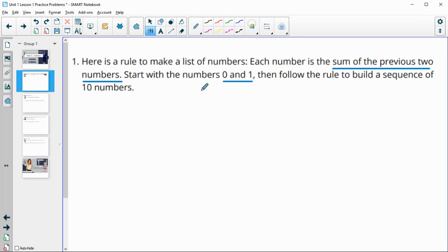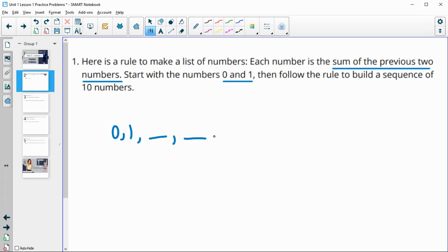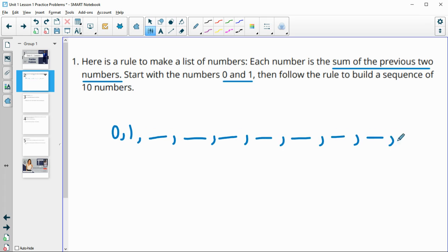So zero and one are obviously the first two numbers. So we're going to want to get a third, fourth, fifth, sixth, seventh, eighth, ninth, and tenth numbers. I like to put out blanks so I know when I'm done.